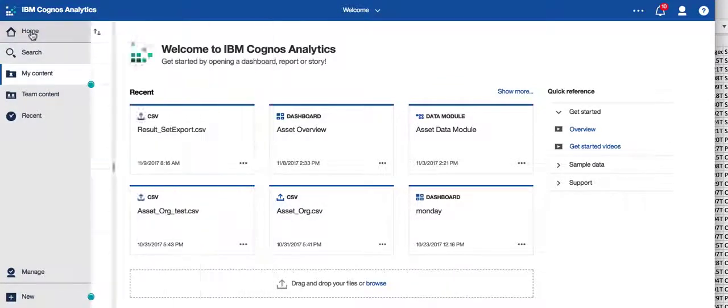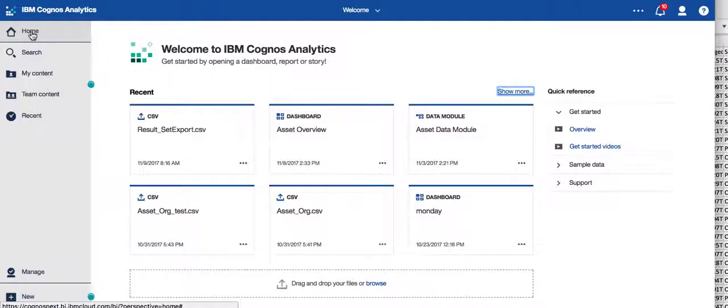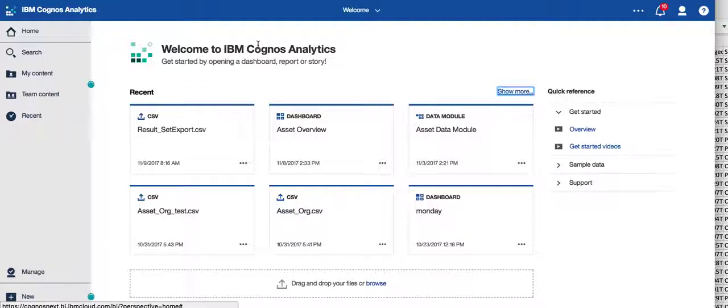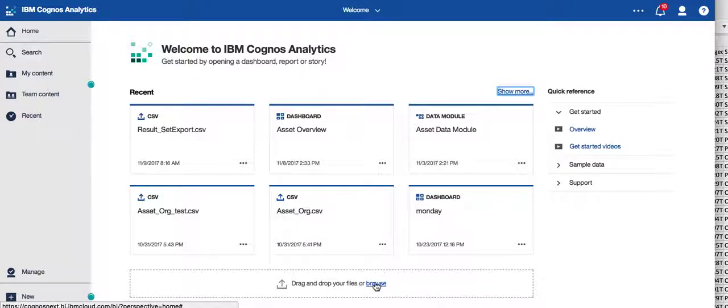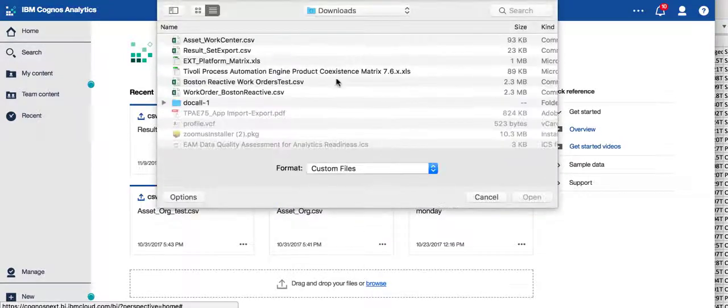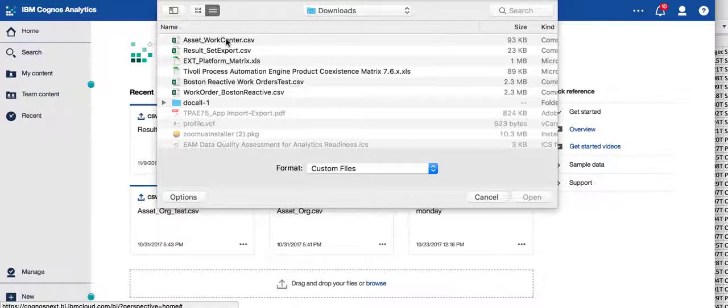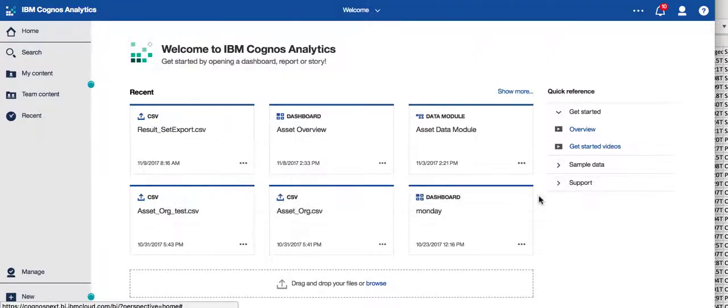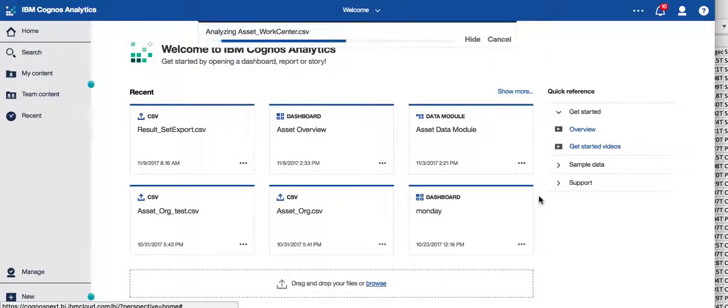I've come over here and I can see my new, exciting, clean, modern homepage of Cognos analytics, also known as Cognos 11. But I want to bring in one of those XLS files I exported from Maximo. Well, I simply come down here to the browse button, and I'm going to select my asset work center CSV file and select open.